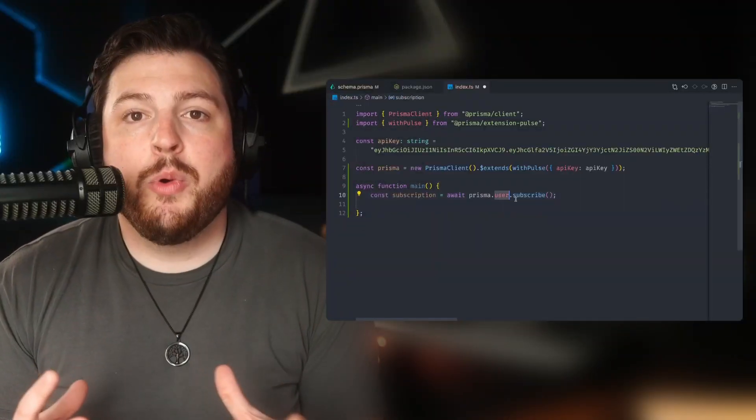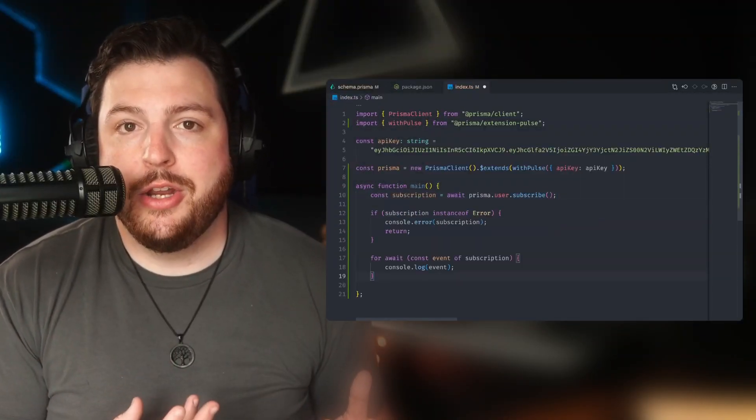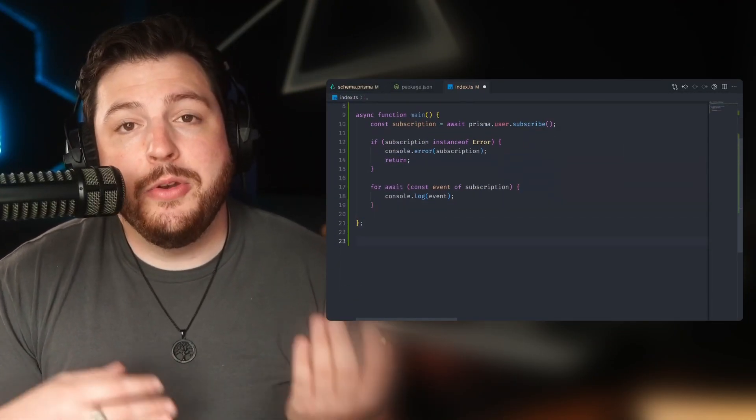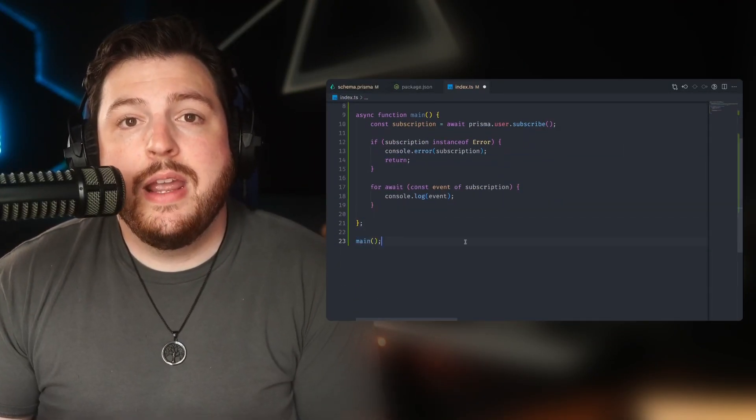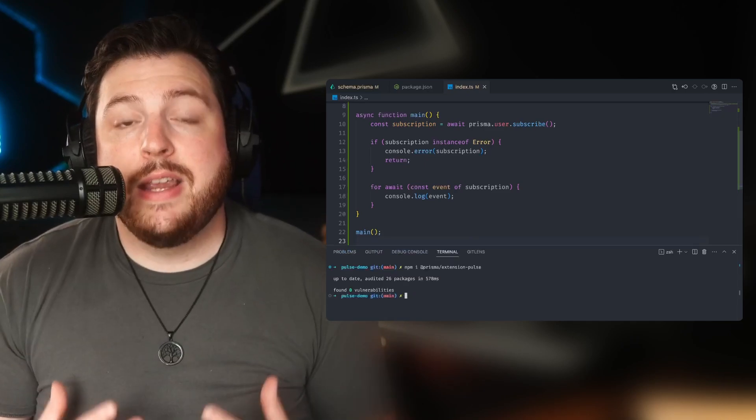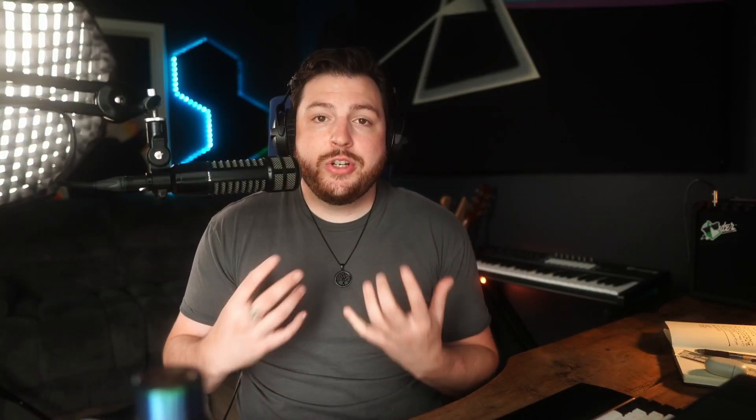Today I'm going to be walking you guys through how to set up Pulse inside of your application. We're going to set up the new subscribe method and receive events in real time from your database. If you're interested in using Pulse after this video, we're currently in early access, so you can sign up at the link down below, or you can join our Discord and DM me or any of the other developer advocates directly and we'll help you get into the Pulse early access.